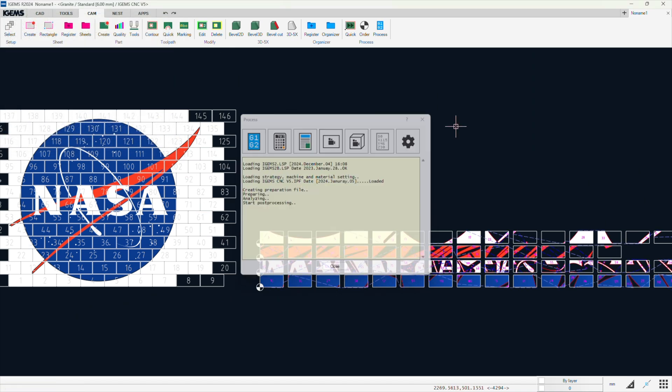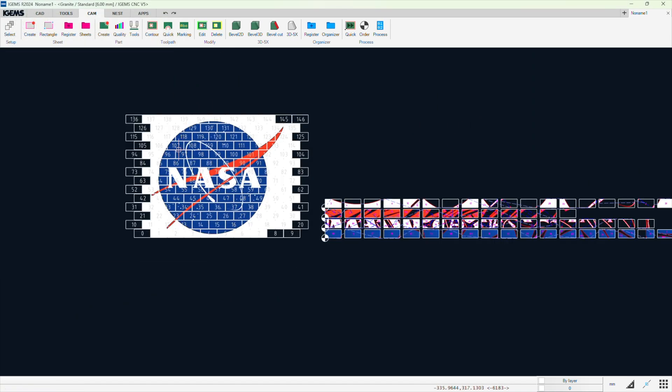But yeah. Anyway. I just want to show you what you can do with the SVGs, which you can import into the CAD CAM environment.